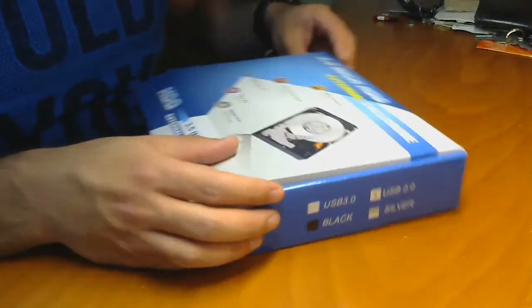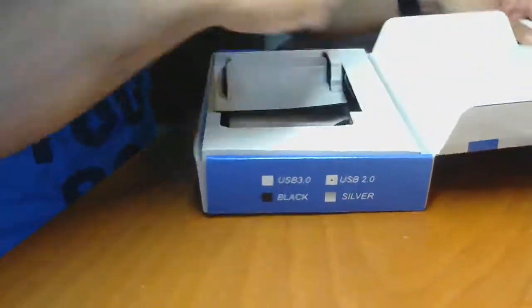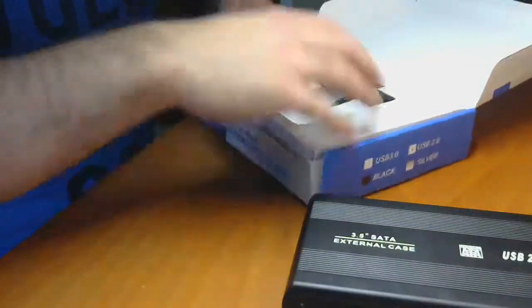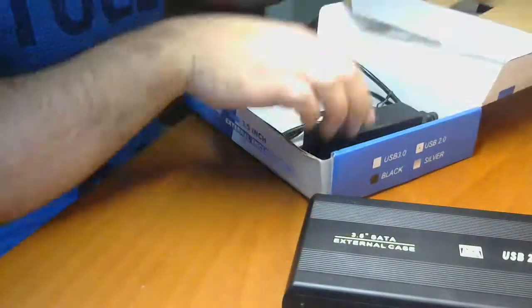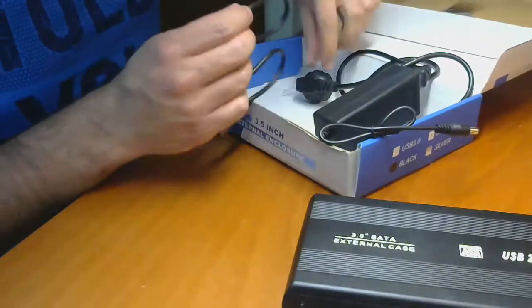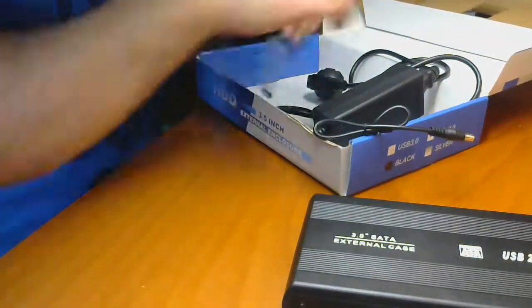Usually an enclosure package contains the case itself, the power supply, the USB connector, some screws, and the screwdriver.